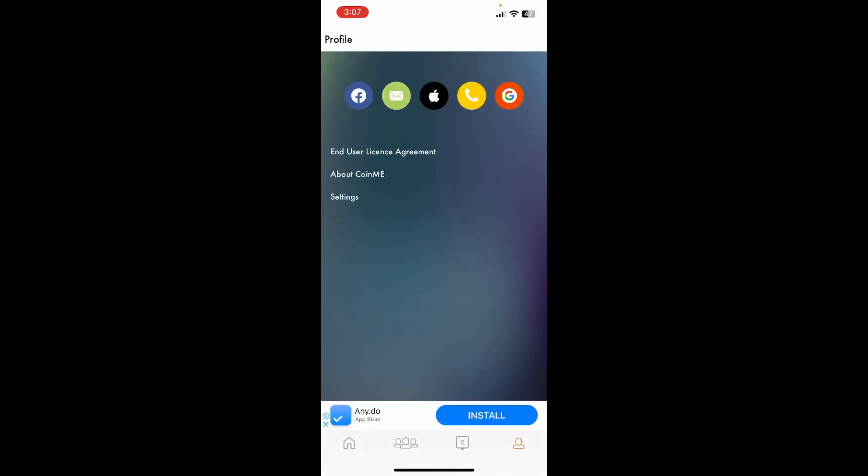Now from the top of the screen, you can select any one option to sign into your account. You can choose a Facebook account, email option, Apple ID option, the call option, or the Google button to log in using one of your existing accounts.